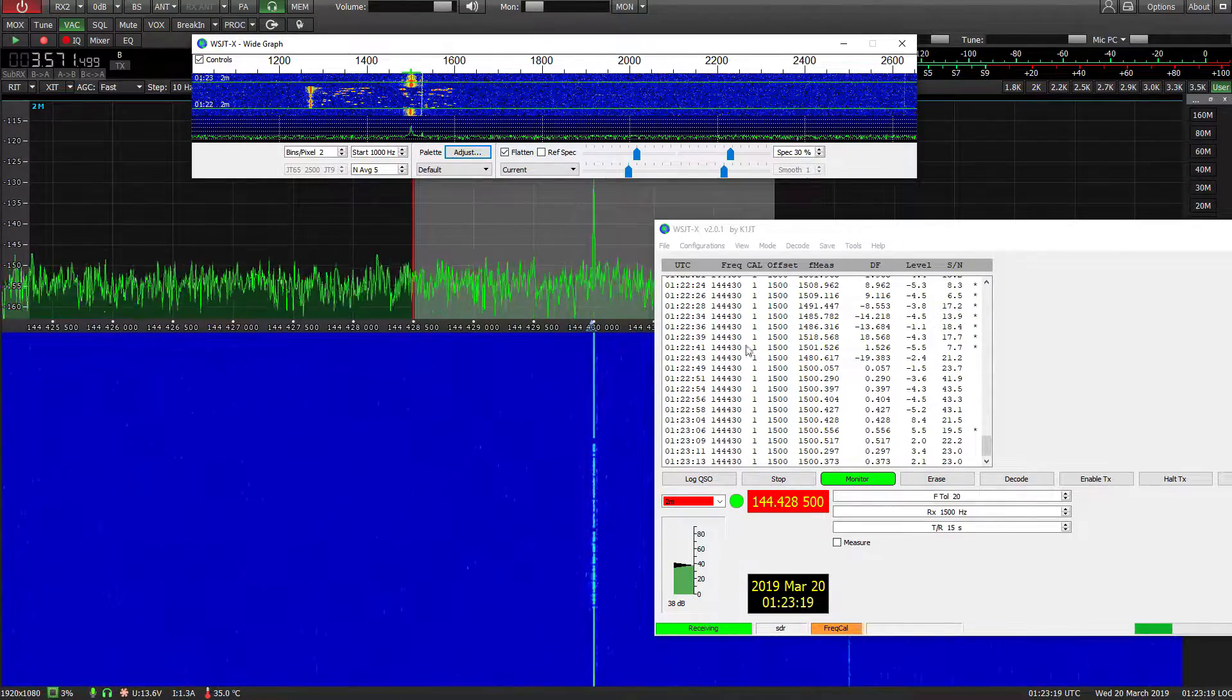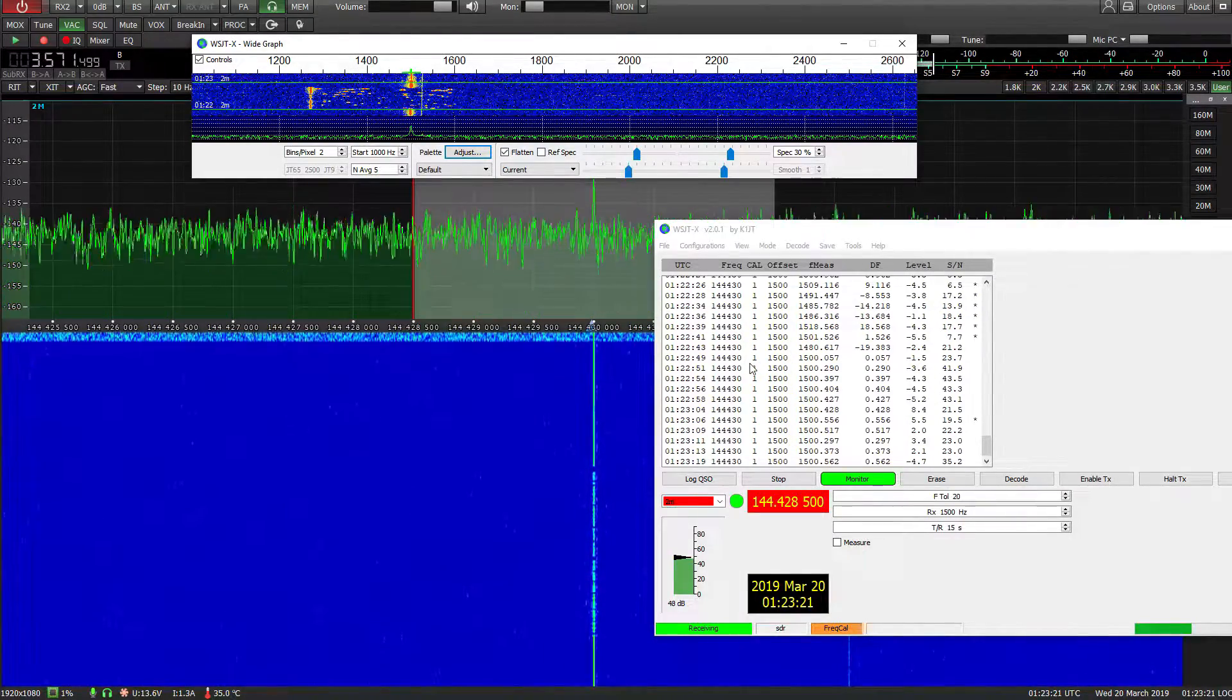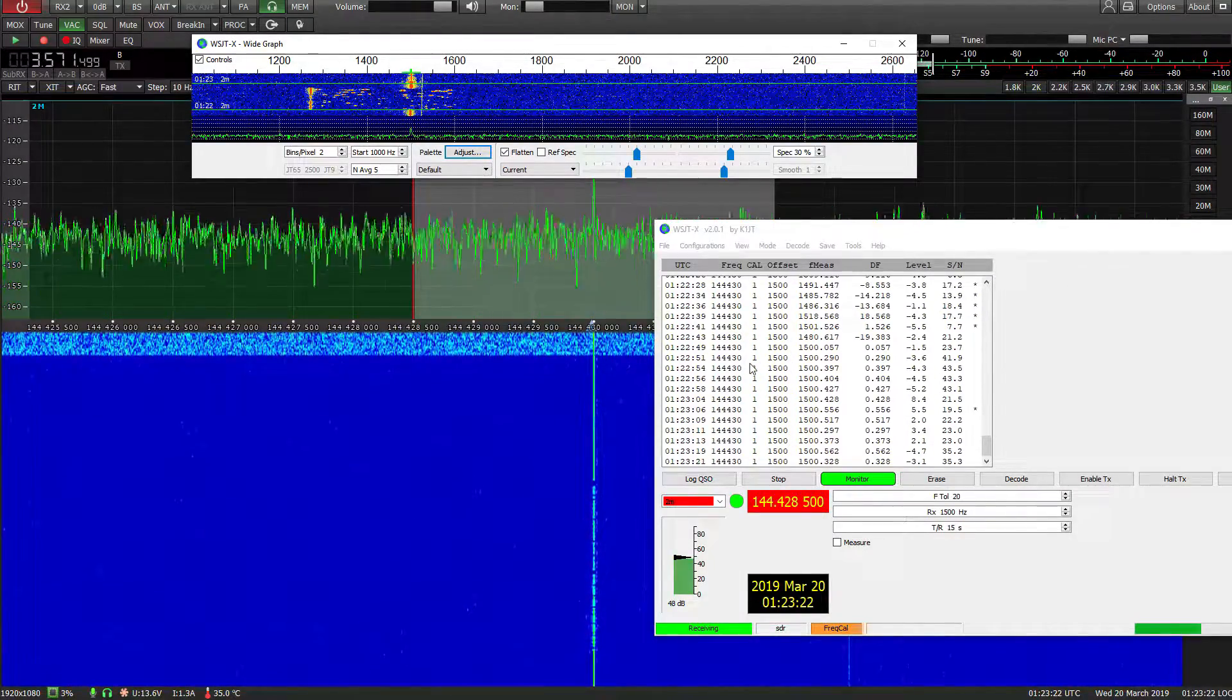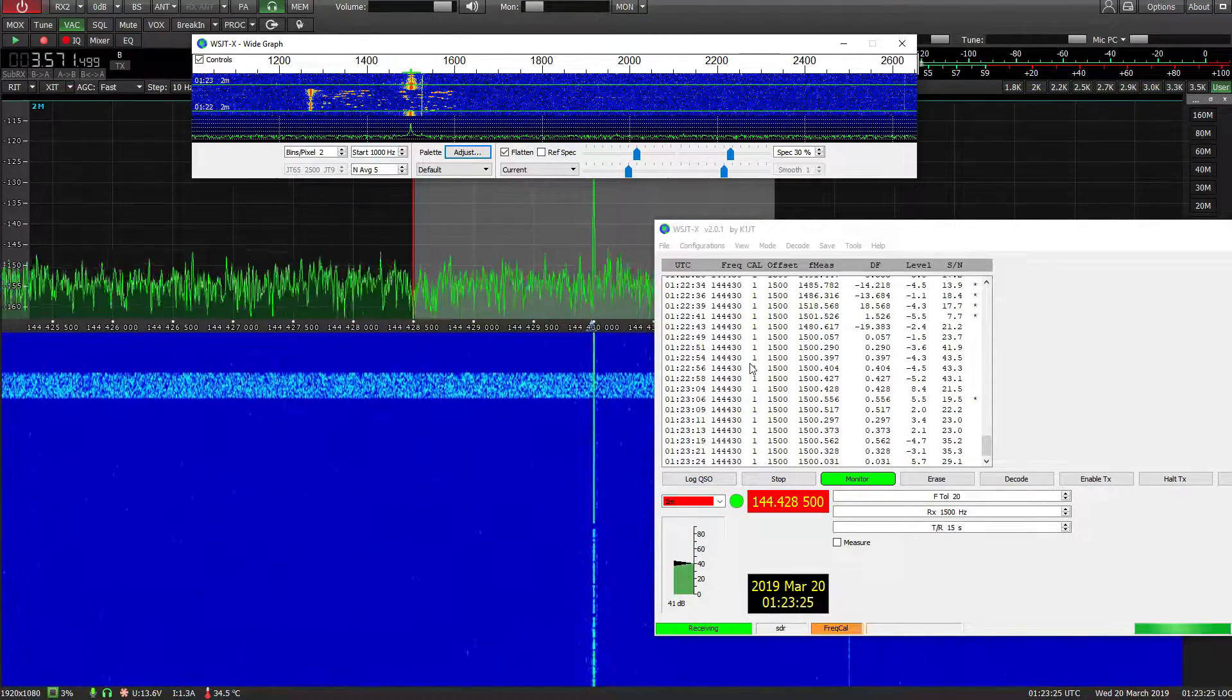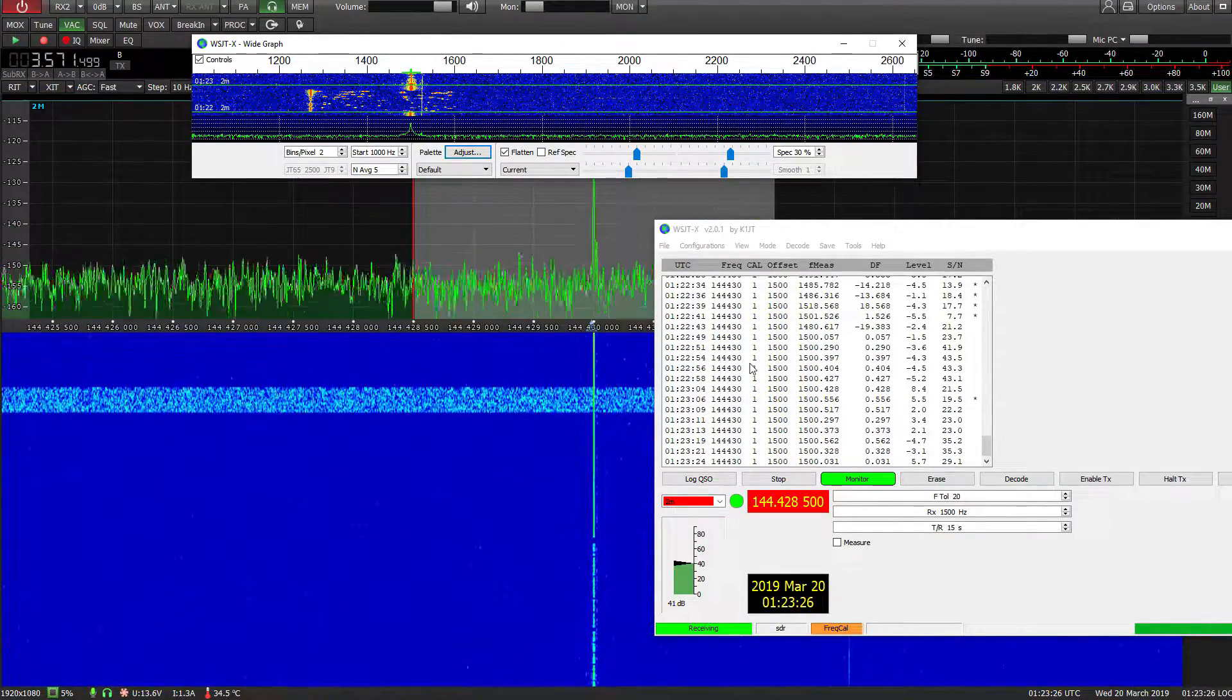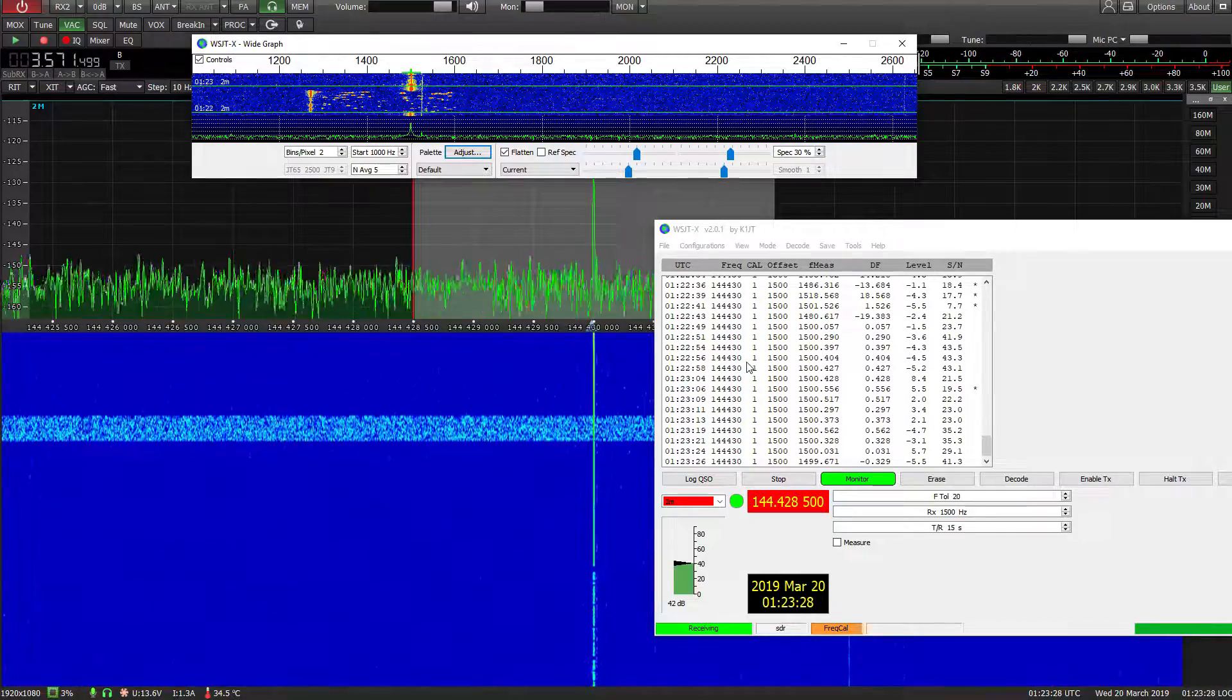If you can pick it up. I'm pointing my beam at it. It's the other side of the country from me. So yeah. Pretty cool. Alright, cheers.